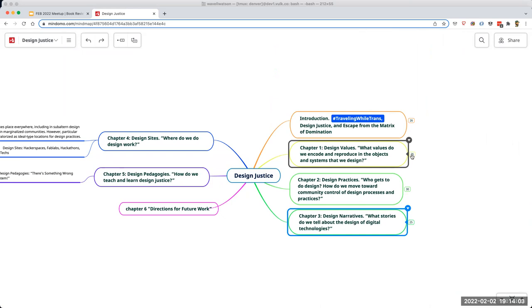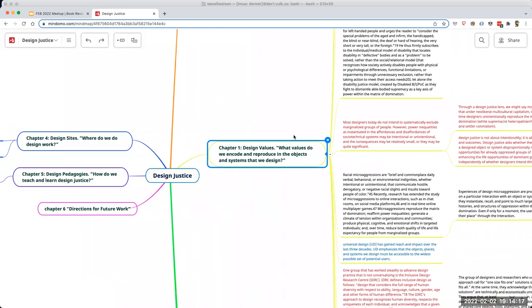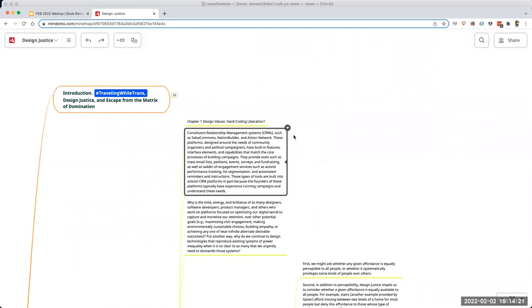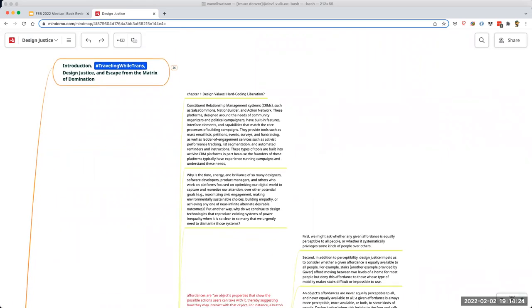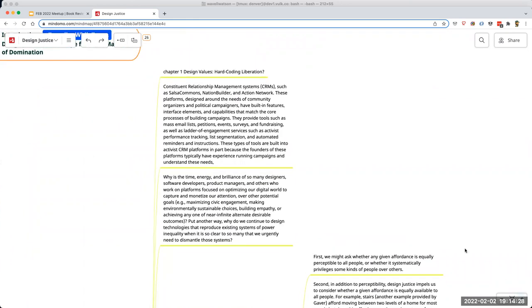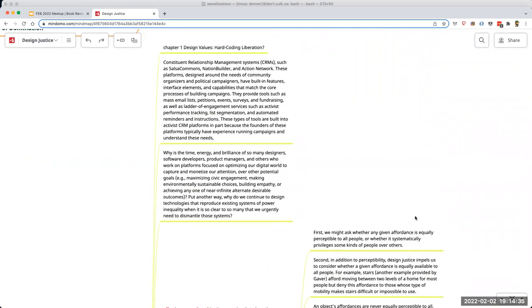The main question in chapter one is: what values do we encode in reproducing the objects and systems that we design? This chapter is all about design values. One of the overarching themes is that values are oftentimes implicitly or unknowingly pushed into the objects that we design.